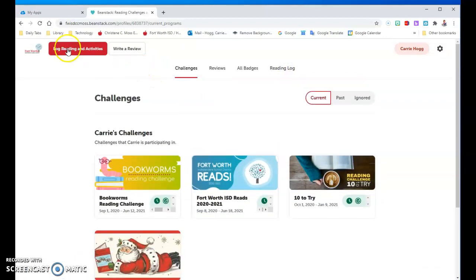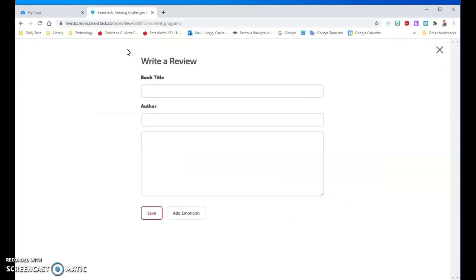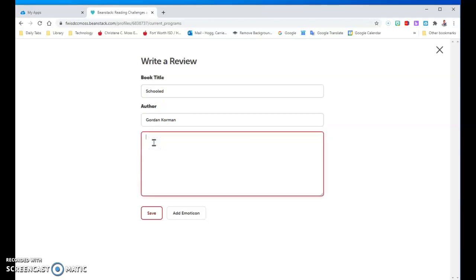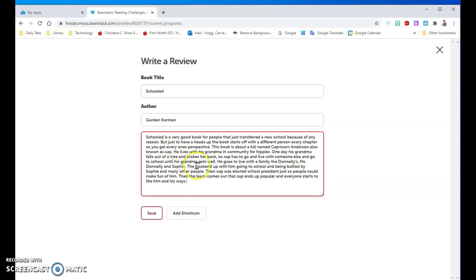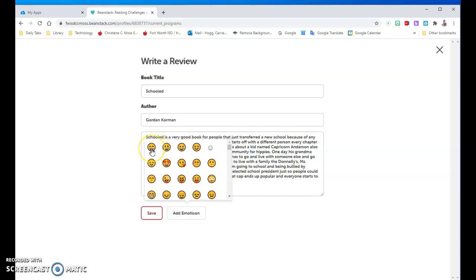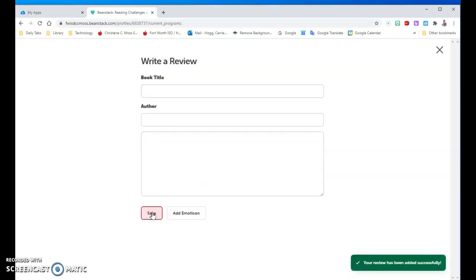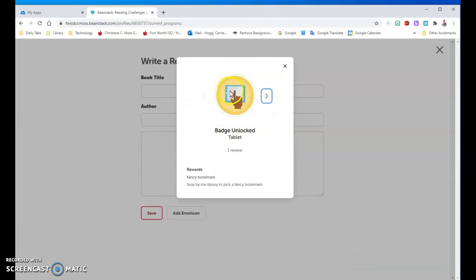Next I'm going to show you how to write a review. This lets other readers see what you liked or didn't like about the book. I'm going to click on write a review and type in Schooled by Gordon Corman — make sure you look at your book so you can spell it correctly. I already have a review written up so I'm just going to paste it. It's about a boy — kind of a hippie boy who's homeschooled and goes to a regular school and gets a little bit bullied. I'm going to add an emoticon — I'll pick a happy face because I liked it. Then I'm going to click save. And there I get another badge for writing a review.